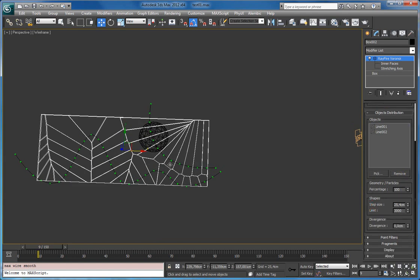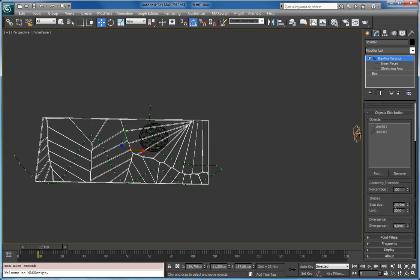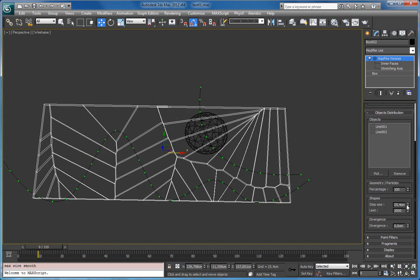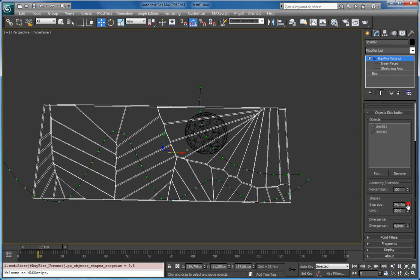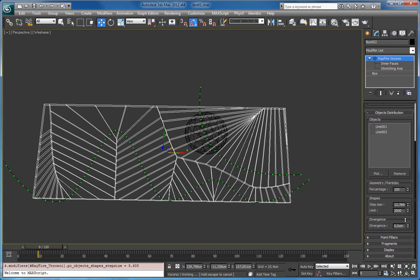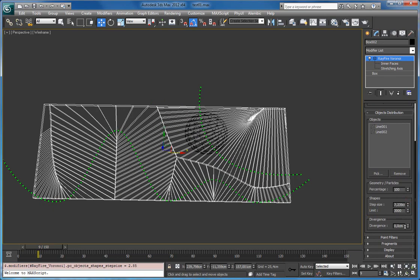So shapes has two properties. Step size and limit. The first one defines the step distance between points. So decreasing it you can increase the amount of vertices.